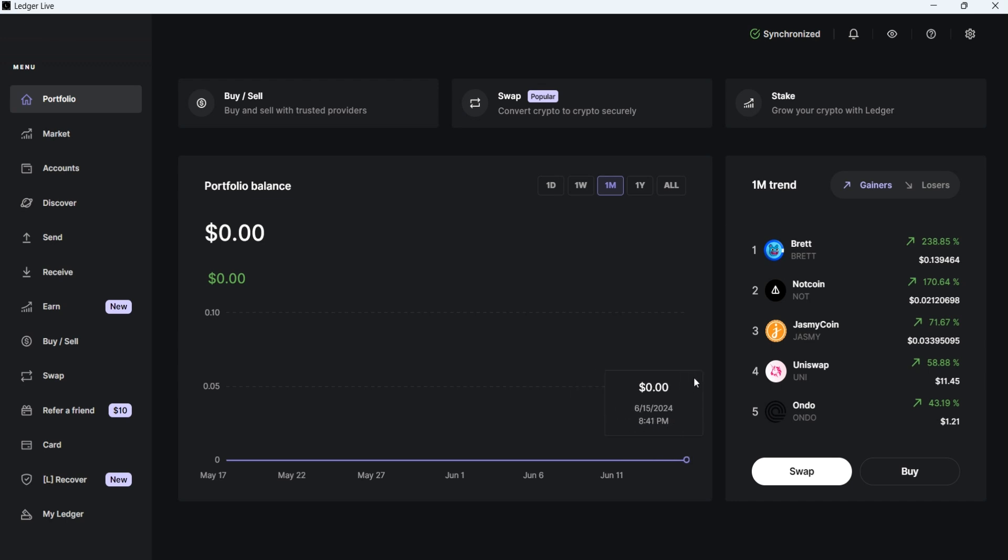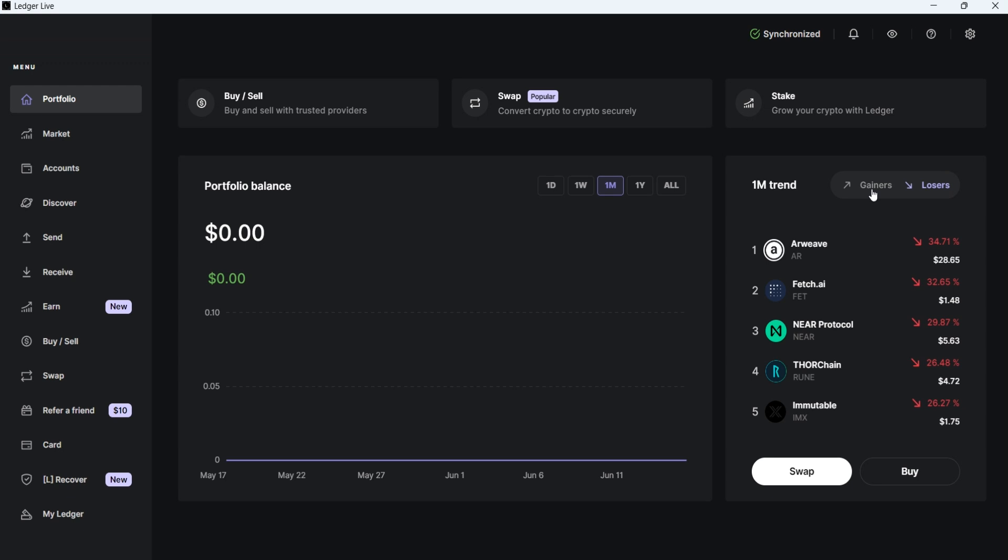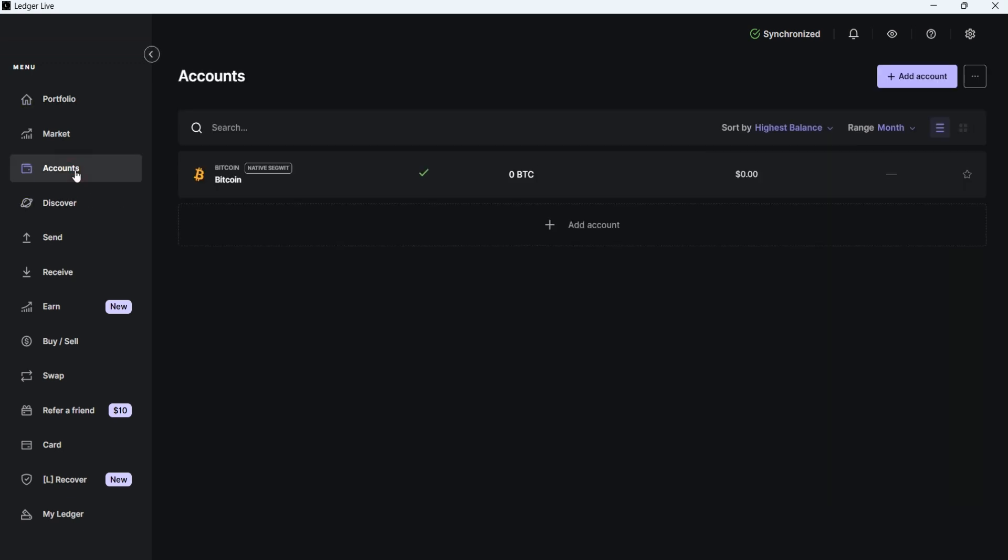On the right side, it displays the top five gainers and losers in crypto. Next, go to the Account tab, and you'll see that Bitcoin has been added here.